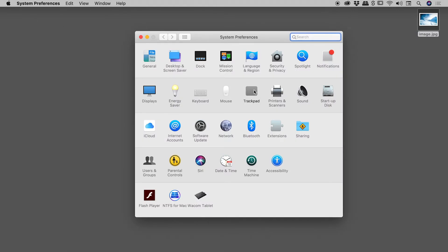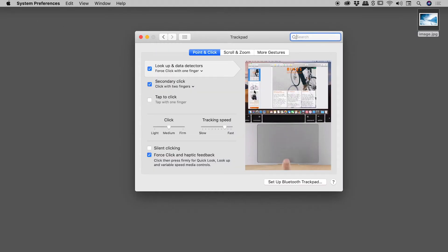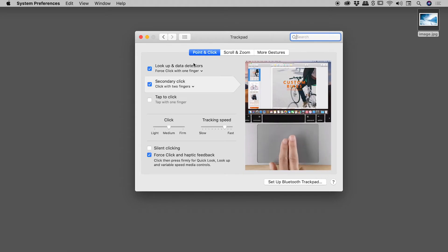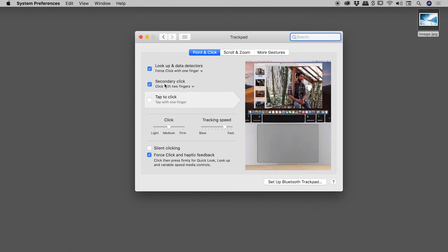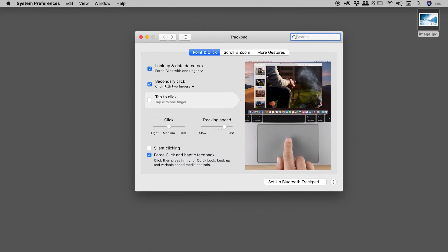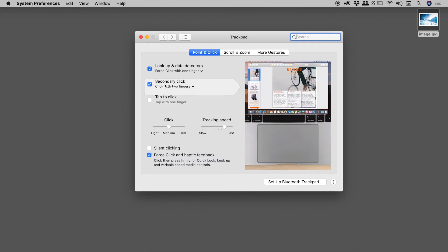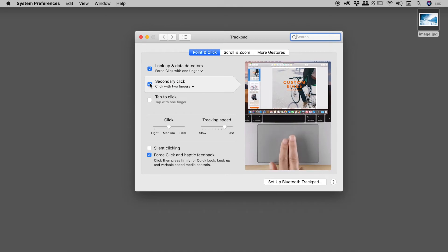In the trackpad section, make sure you're in the Point and Click section and look for this area just down here, Secondary Click, which is basically just another term for a right mouse click. Now, make sure that yours isn't turned off. If it is, turn it on.